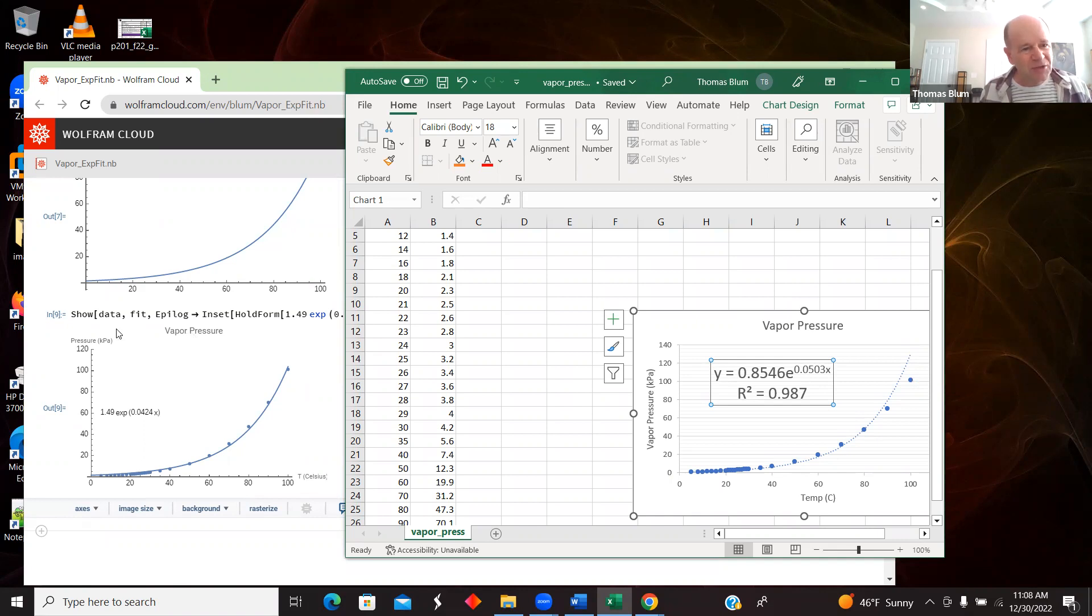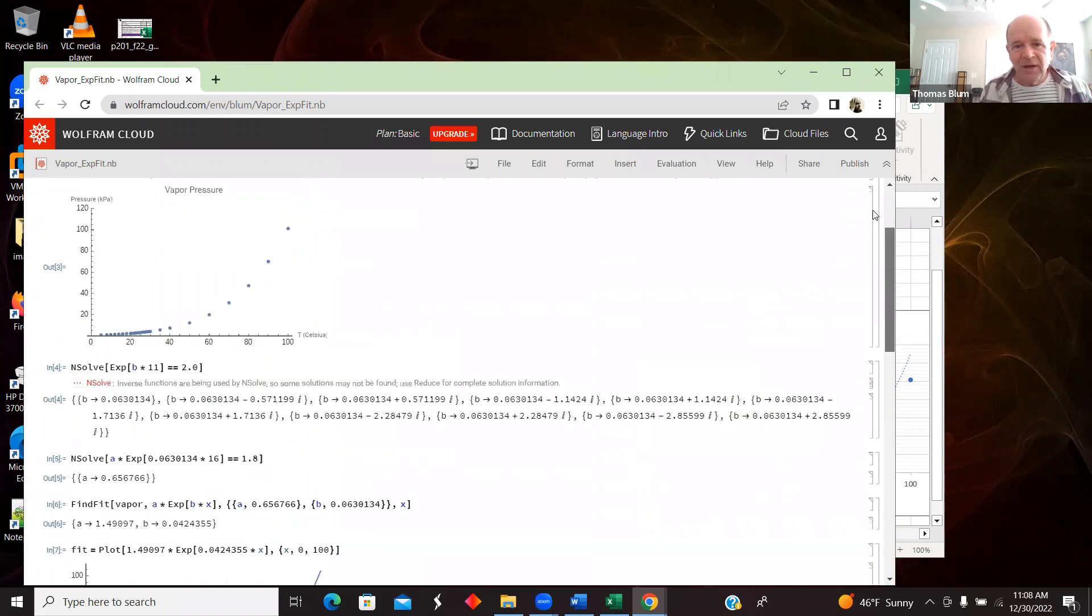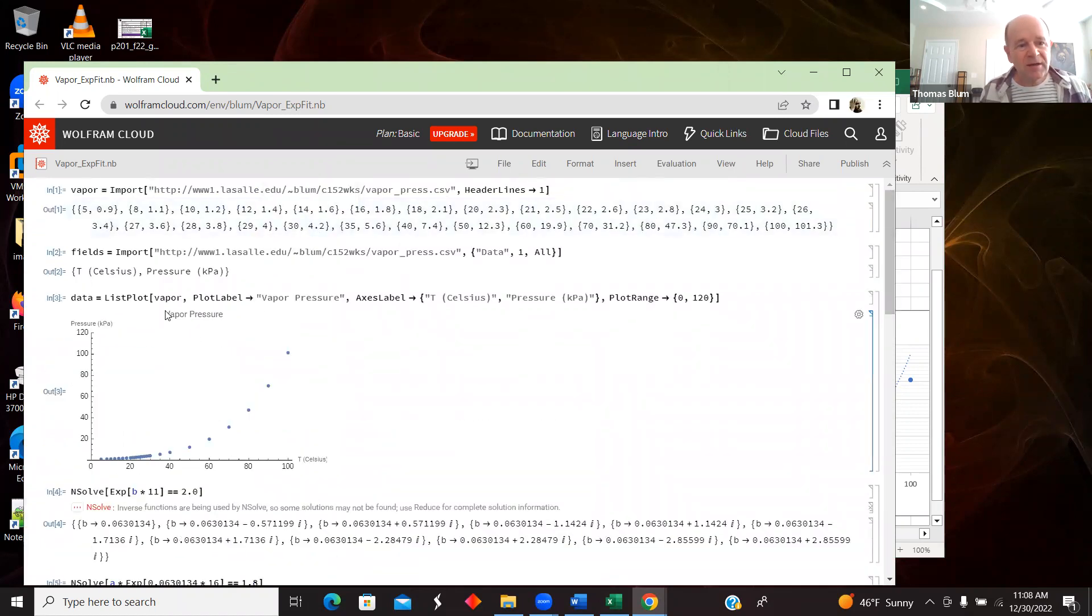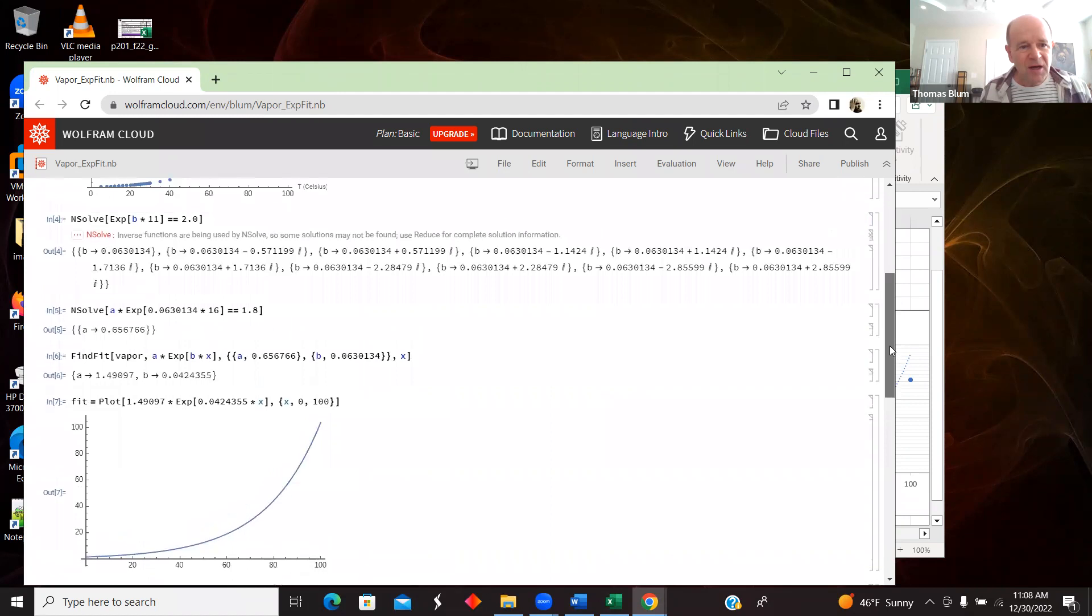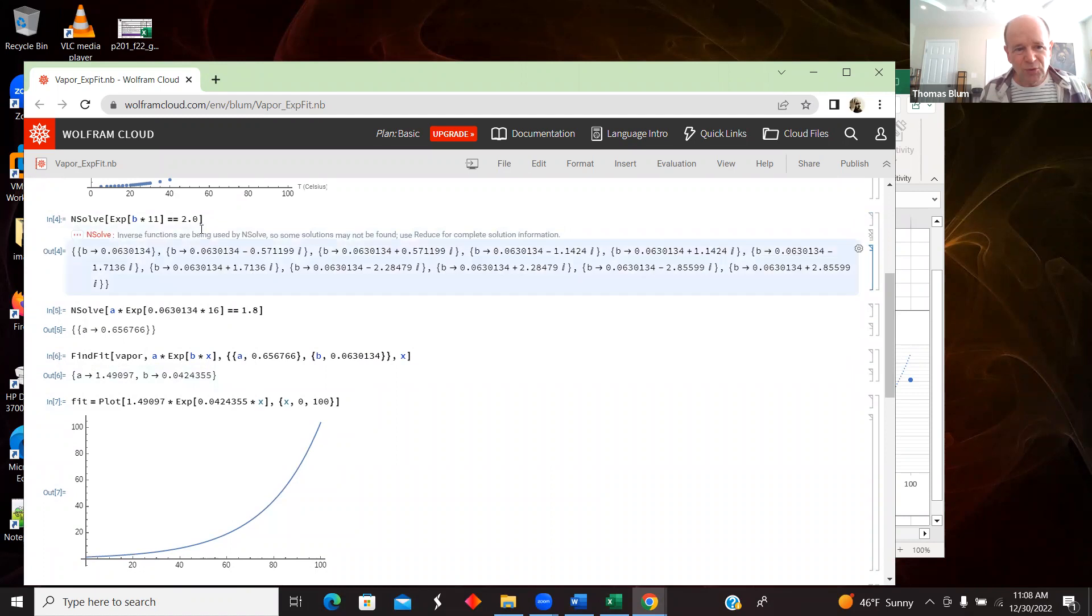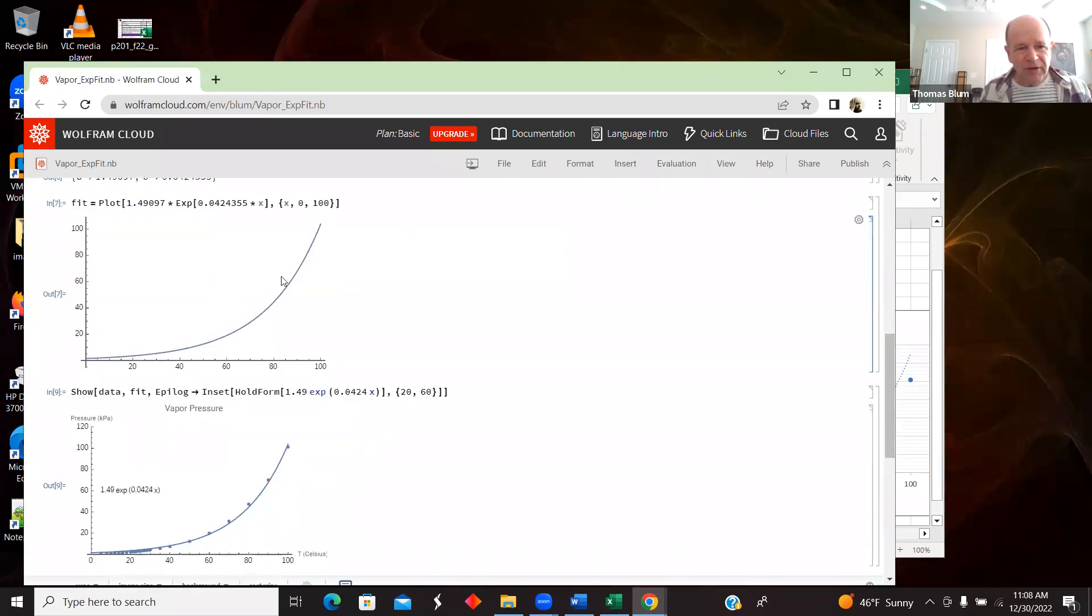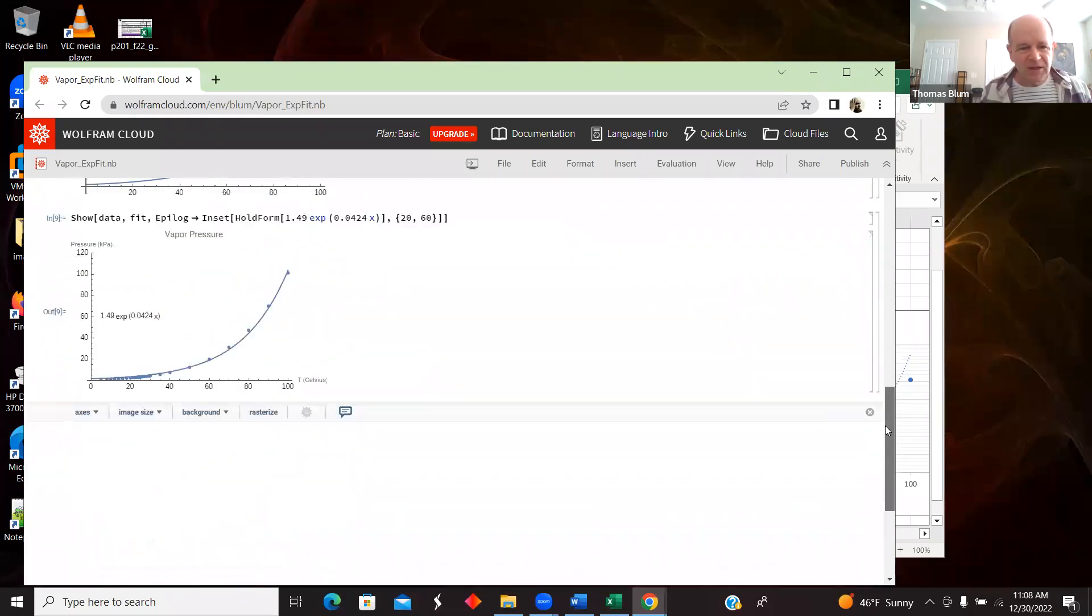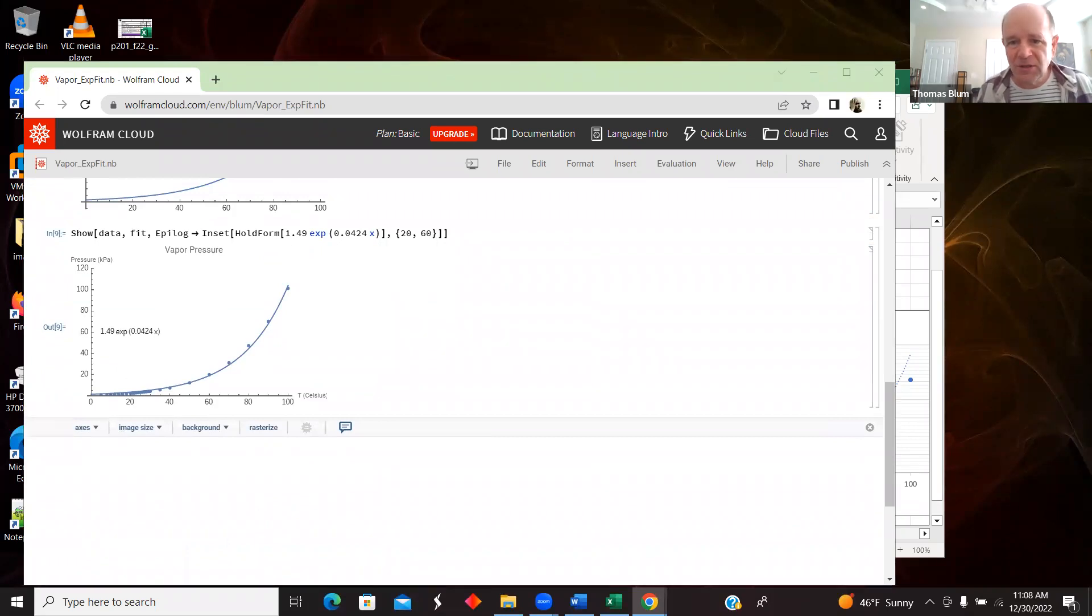But really what I just wanted to show was an approach to fit data to an exponential in Mathematica. And that's what we've done: bring in the data, use ListPlot to fit it, use a little NSolve and the nature of exponentials to get ourselves some starting point to get us in a ballpark for the FindFit. And then bring the fit and the ListPlot, the data together. Okay, that's what I wanted to show you. Thanks much for your attention.